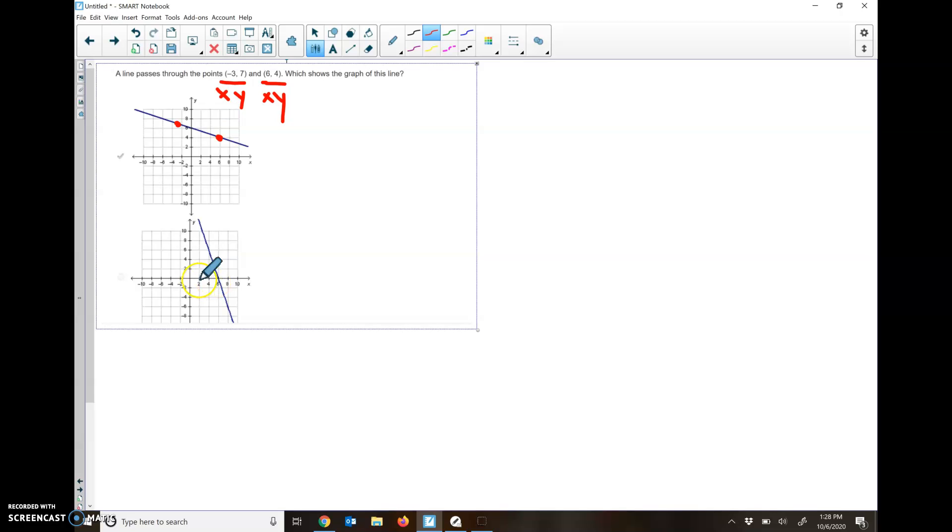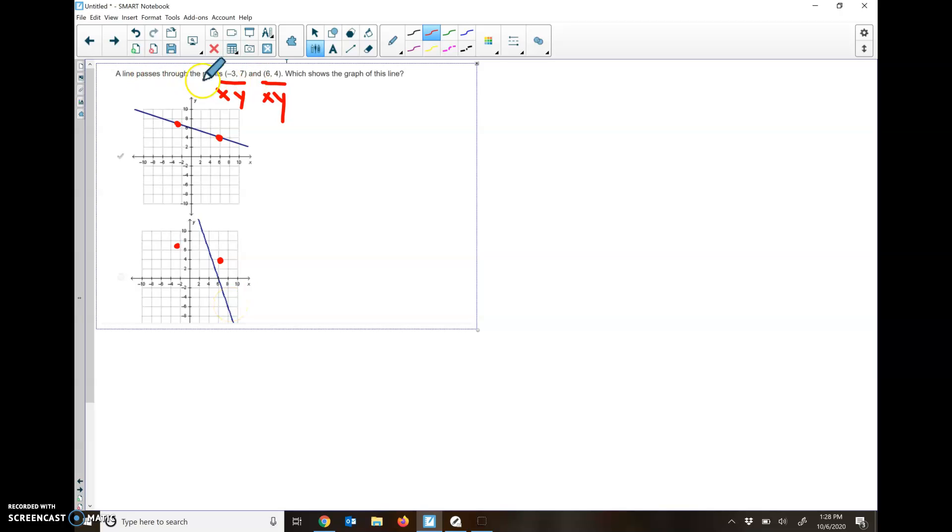If we look at this other option that I got in the picture, 6, 4 is up here. Negative 3, 7 is over here. Well, this line doesn't go through any of them. So when I ask if a line that passes through these two points is shown on which graph, just make sure that those two points both end up on the line.